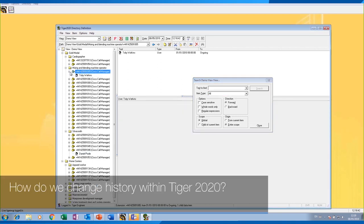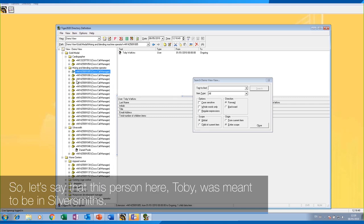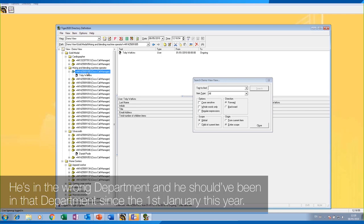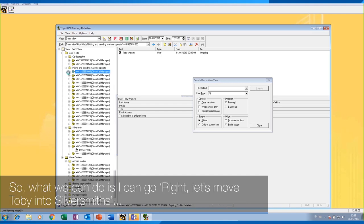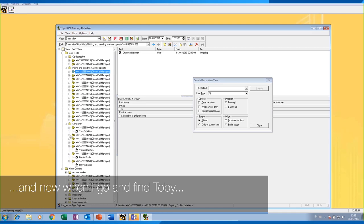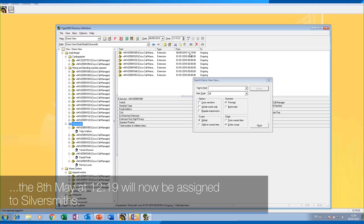How do we change history within Tiger 2020? Let's say this person, Toby, was meant to be in Silversmiths — he's in the wrong department and should have been there since the 1st of January this year. So let's move Toby into Silversmiths. When I go and find Toby and look at Silversmiths, it now says that all his calls made from the 8th of May at 12:19 will be assigned to Silversmiths. That's not correct — I wanted those calls assigned from the 1st of January.